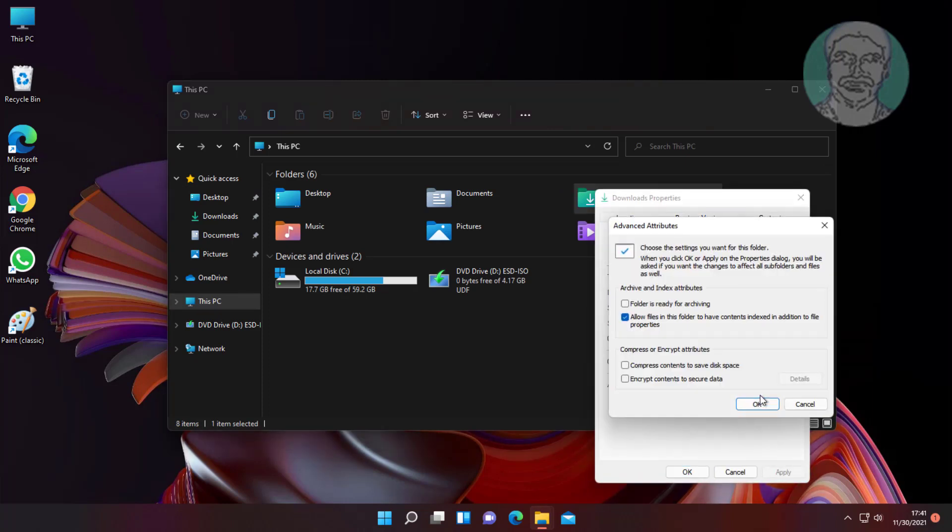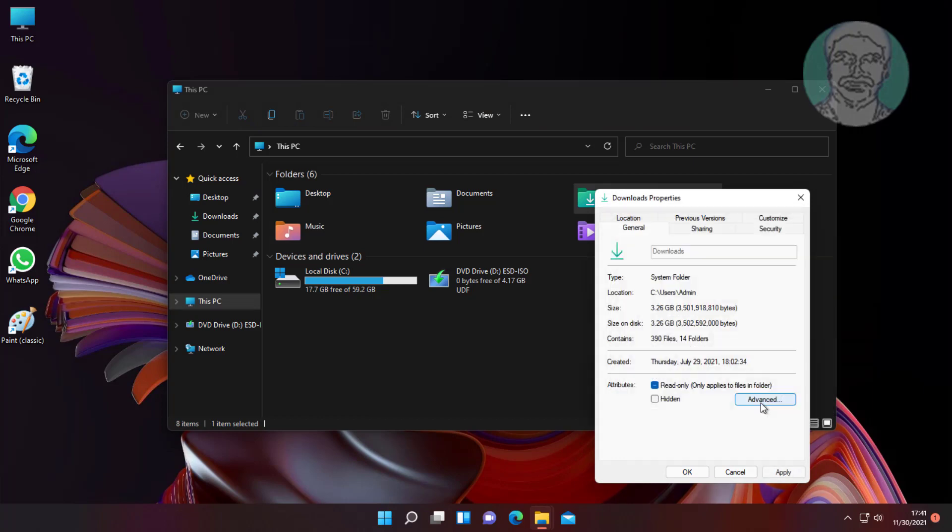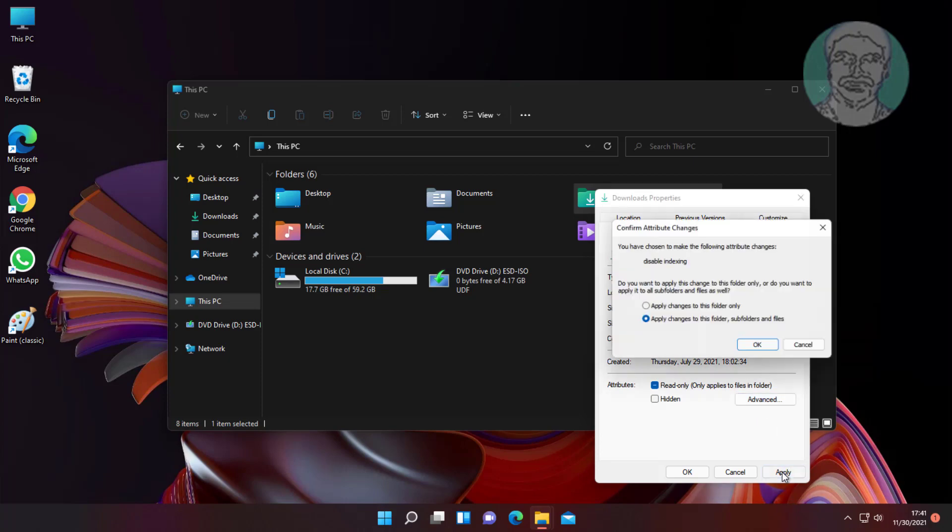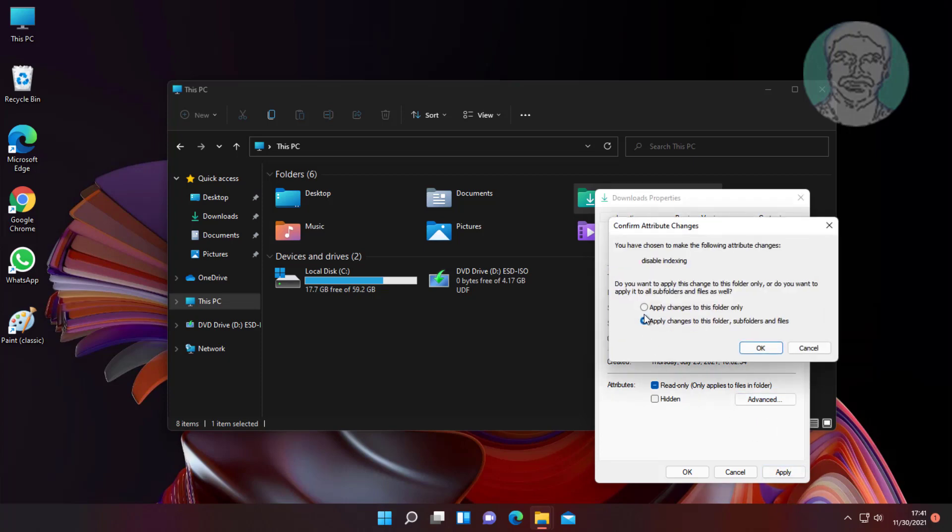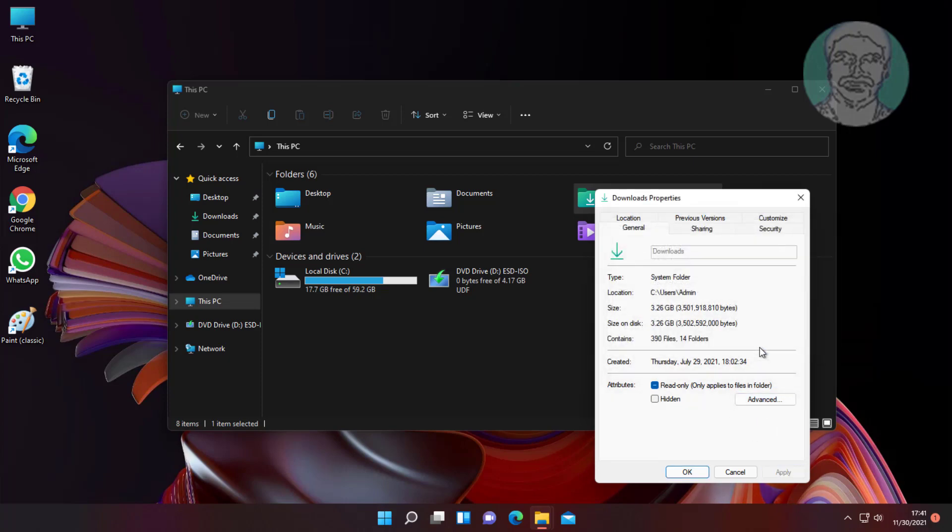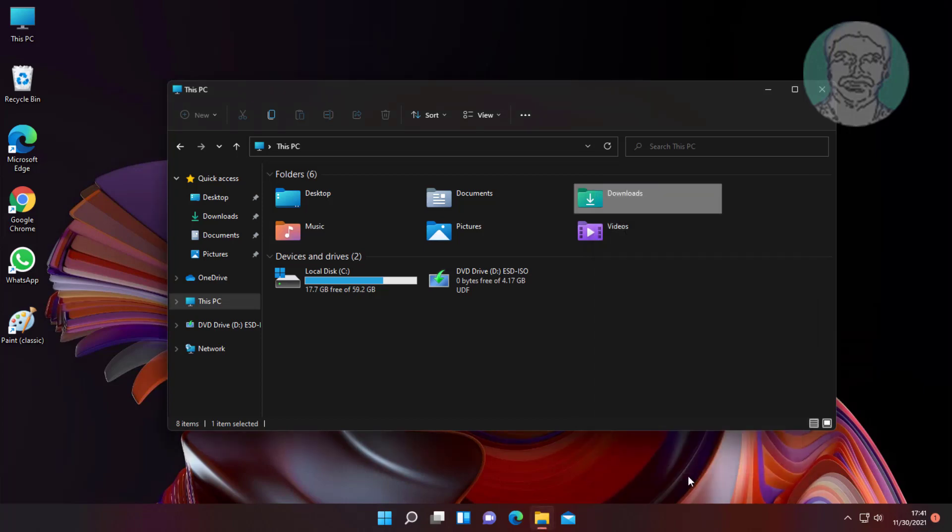Click Advanced, then uncheck 'Allow files in this folder to have contents indexed in addition to file properties.' Click Apply, check 'Apply changes to this folder, subfolders and files,' and click OK.